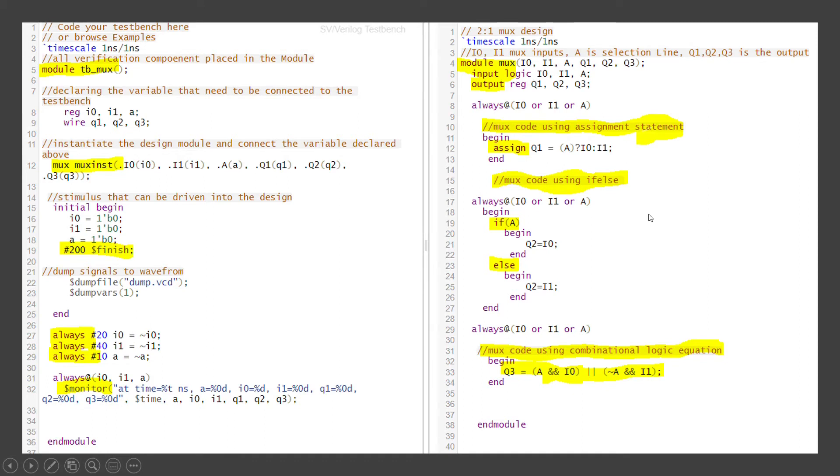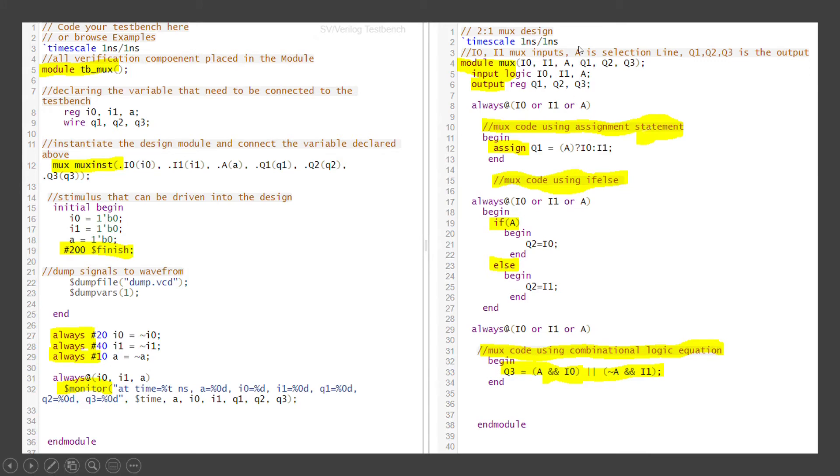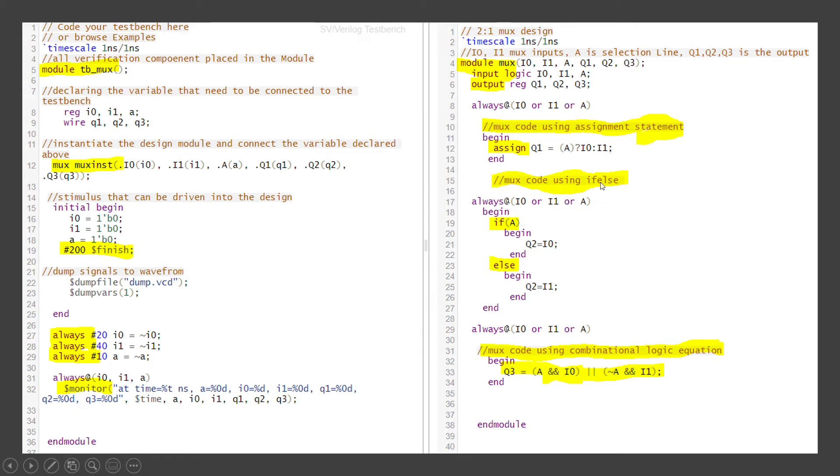Three ways of coding the MUX: by using a simple assignment statement, by using if-else statement and by using a combinational logic equation. The equation we saw in the previous slide. So this is a 2-to-1 MUX. So the module inputs are I0, I1 and A is a selection line. There are three outputs. I choose three outputs because in a single module I am giving it three different ways of coding the MUX and coding the output. So same input is used but there are three different outputs.